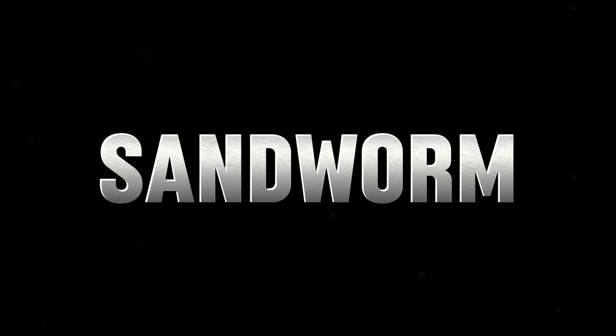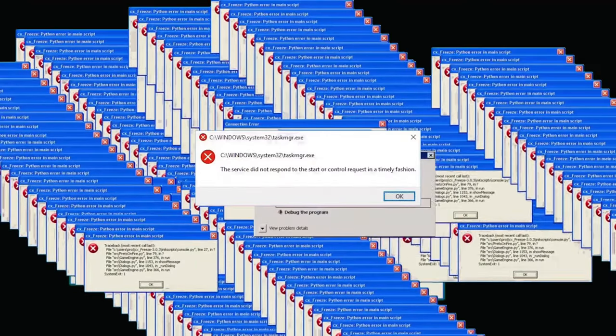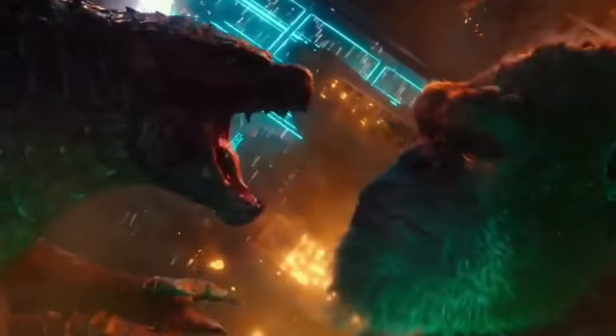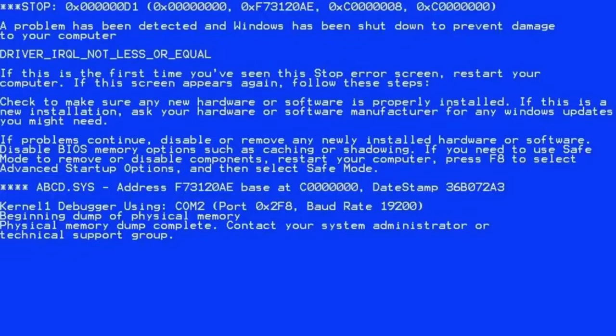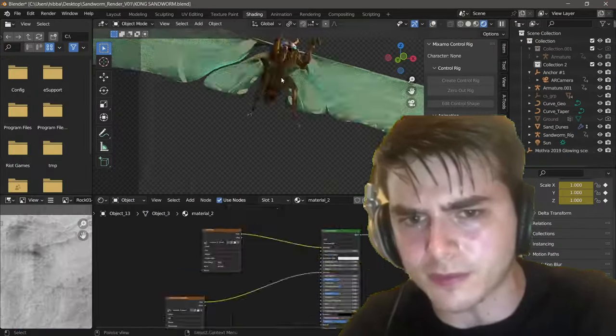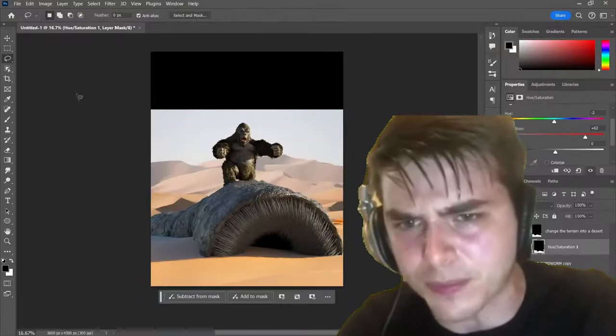In today's video, we will be making Kong ride a sandworm from Dune. Firstly, let's open Photoshop to begin. Here's a live video reaction of me making this picture in Blender and Photoshop.